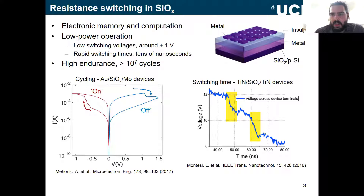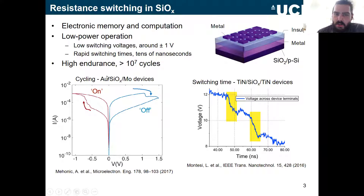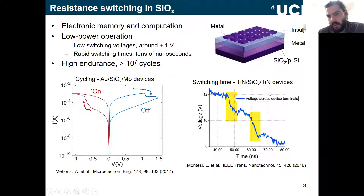For our silicon suboxide devices, switching times are on the order of tens of nanoseconds, and we can get high endurance — more than 10^7 cycles. In our gold/silicon oxide/molybdenum devices we can get bipolar switching within about plus and minus one volt, with current on the order of tens or hundreds of microamps.